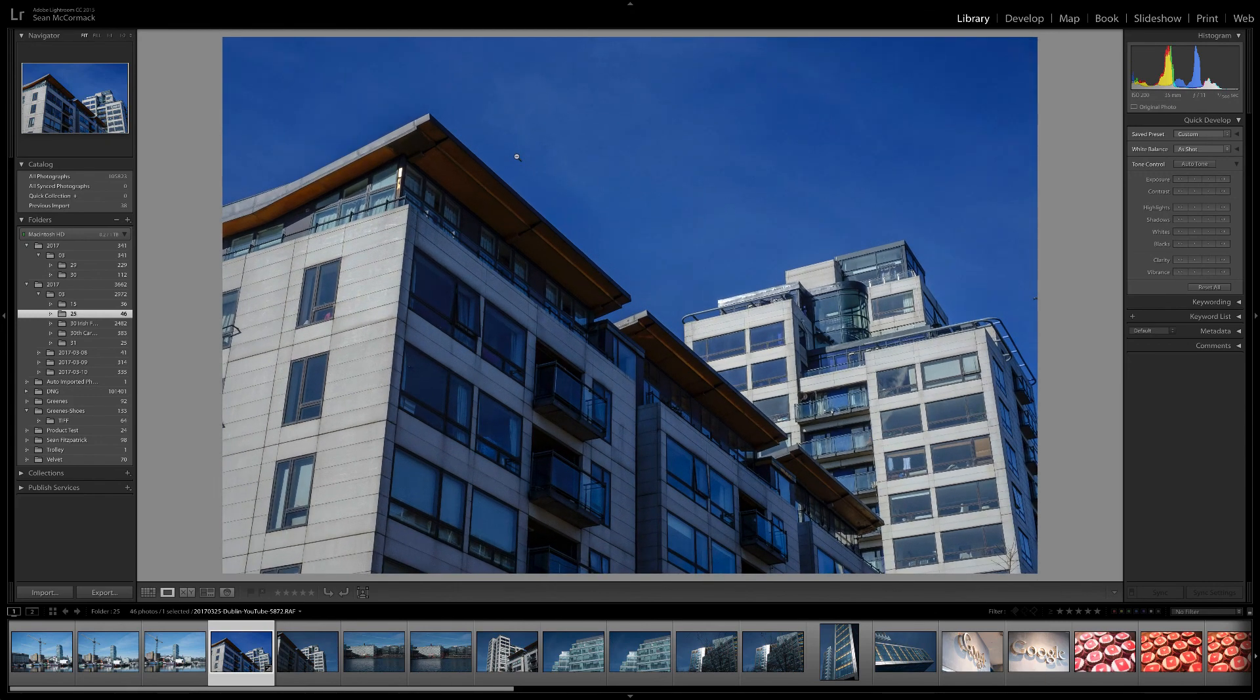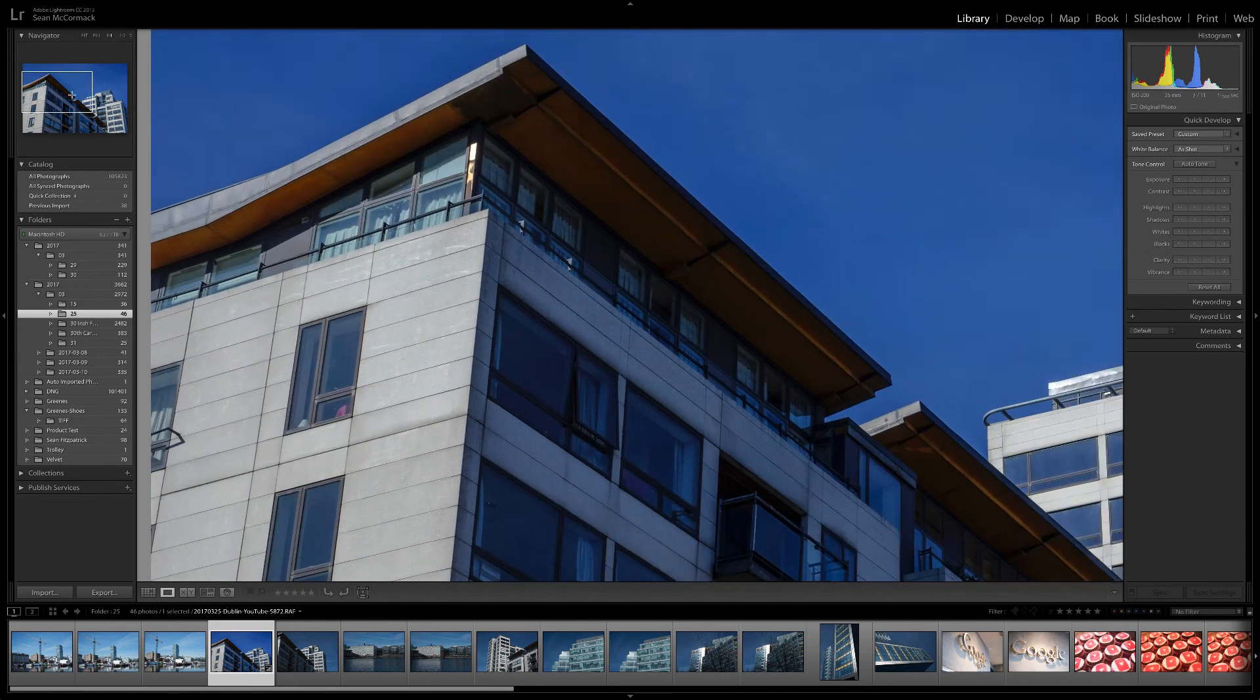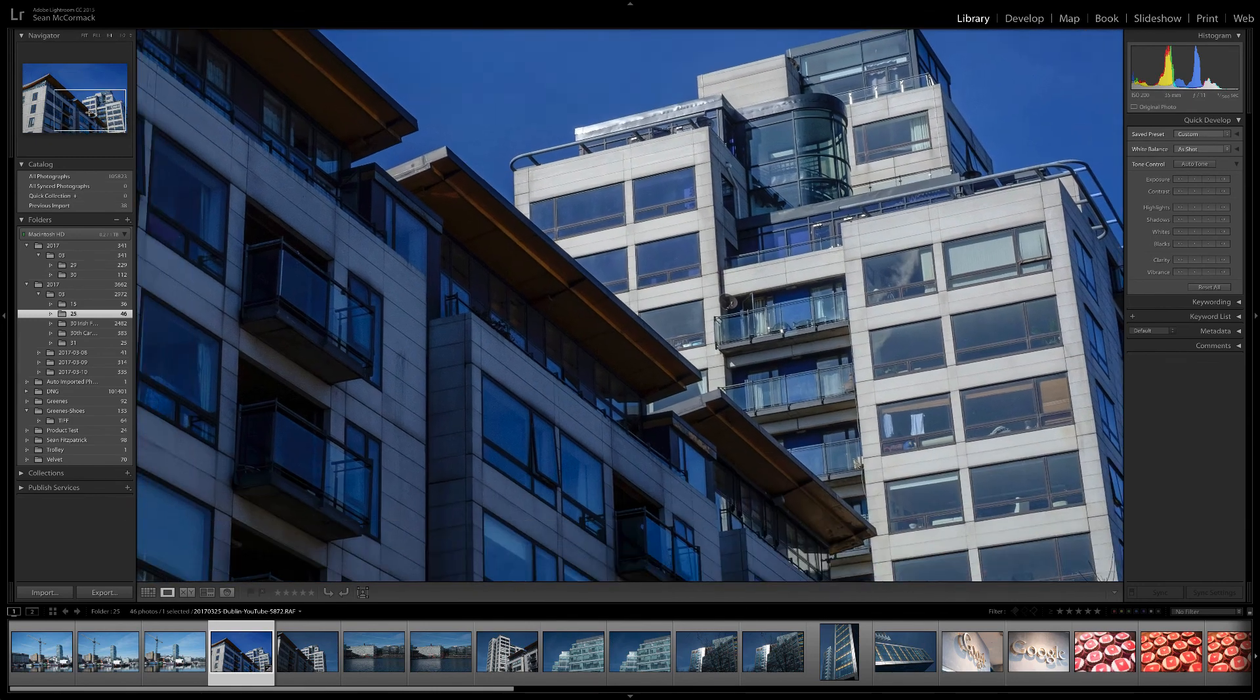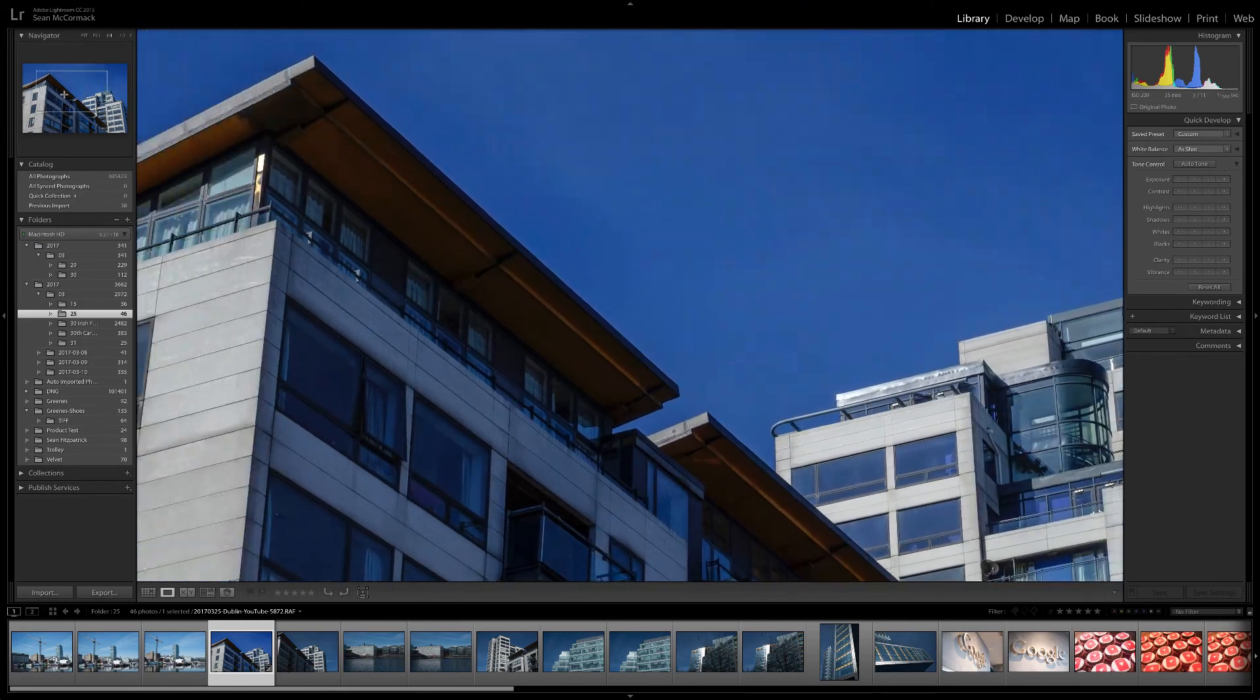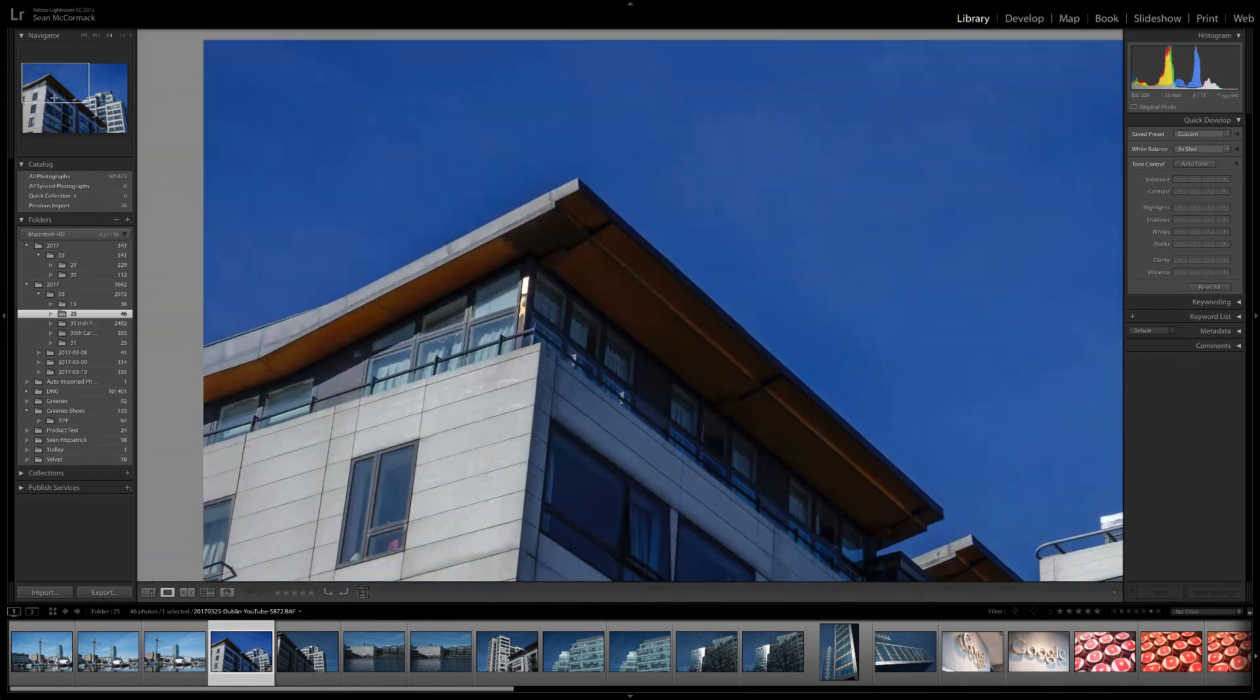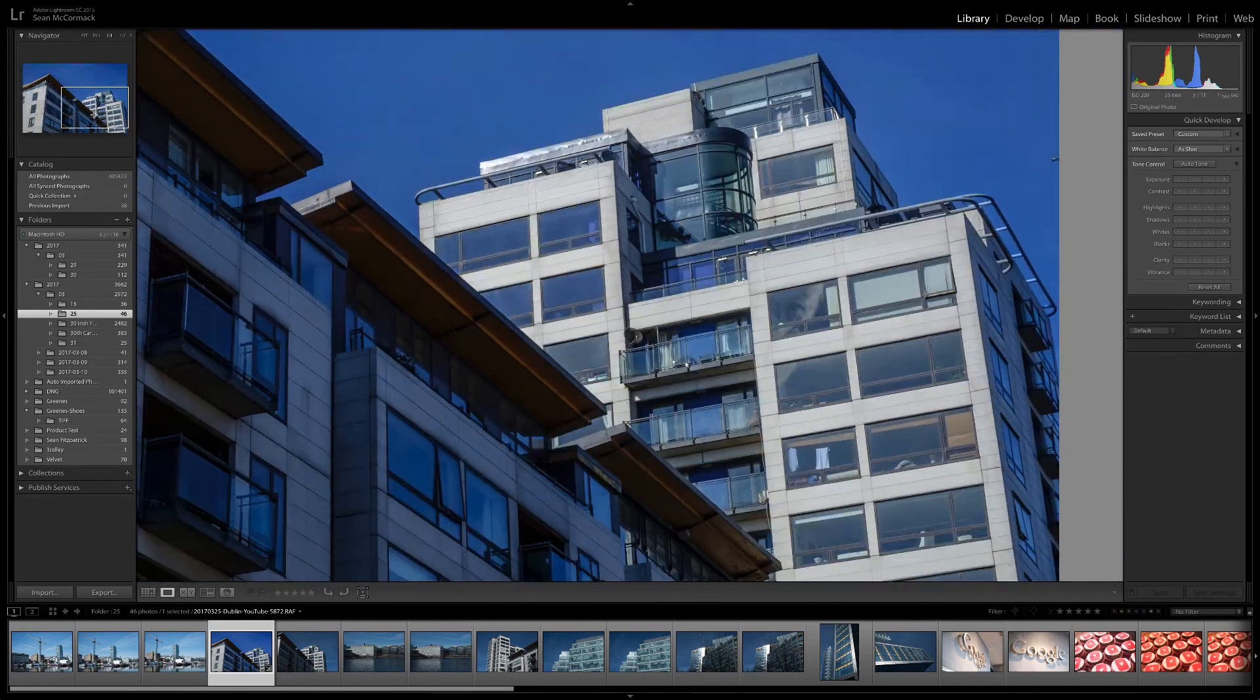Once zoomed in, the white triangle in the navigator preview can be used to drag the visible area around the photo. And that ends our look at the navigator.